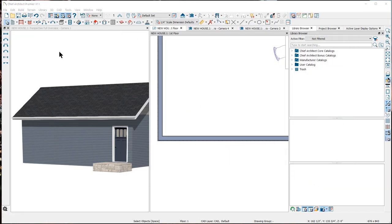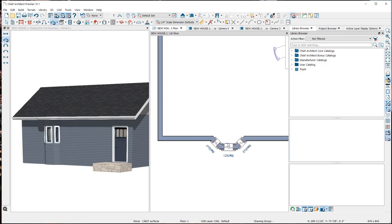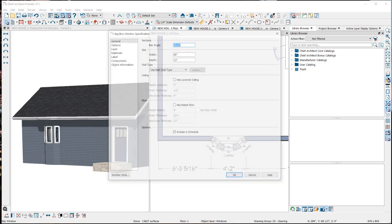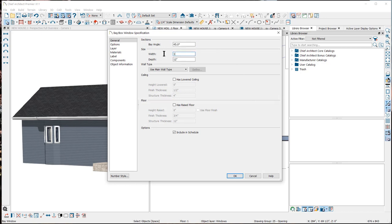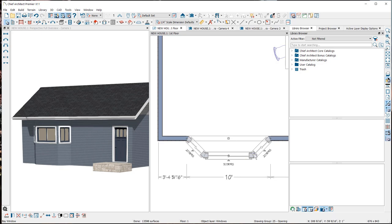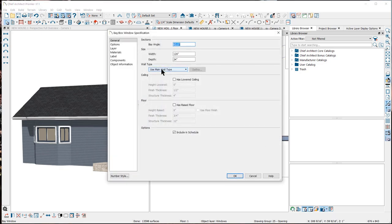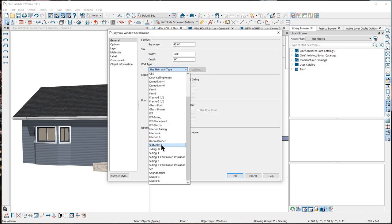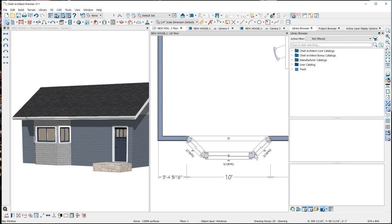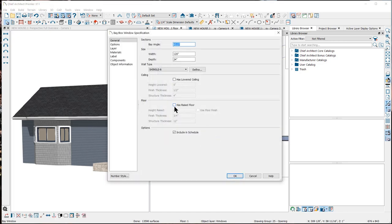Another window tool is the Bay Window. The bay window tool will build in the wall extensions and place windows on each side and center of the bay. To edit the bay window walls, you can double-click on it to open the Bay Window Specification dialog. Here you can change the walls of the bay by changing the width, depth, or angle of the side walls. You can also change the wall type — it will automatically use the wall type of the wall it's placed in, but you can change that for a different look. You can also raise and lower the floor and ceiling heights.